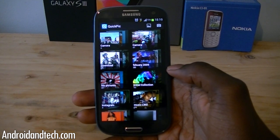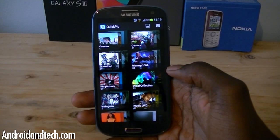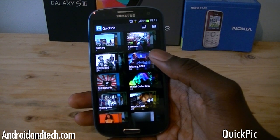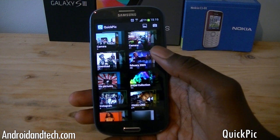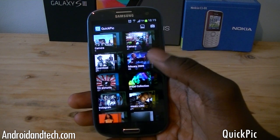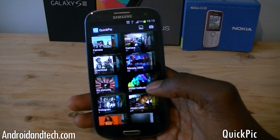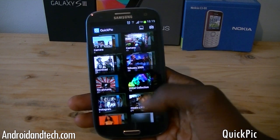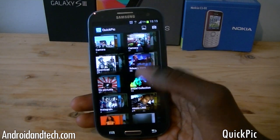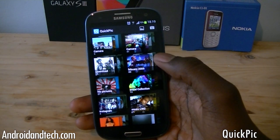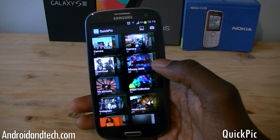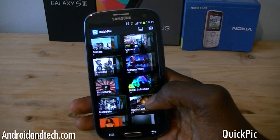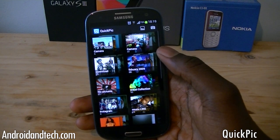Hello everyone, here from AdrianTech.com, and in this video we're going to be taking a look at QuickPic. QuickPic is like a gallery application but a lot more enhanced, with more features and more stuff you can actually do. It pulls in all your pictures that you have installed on your phone and your SD card, and also pulls in some album pictures as well.